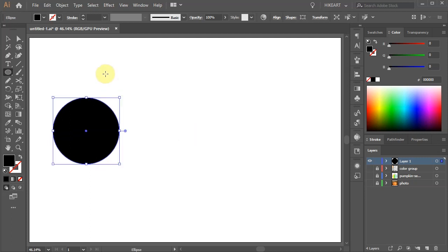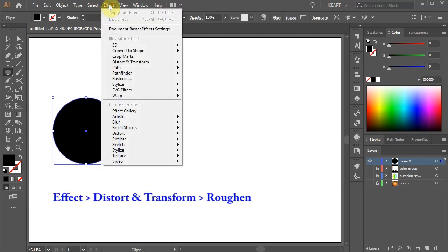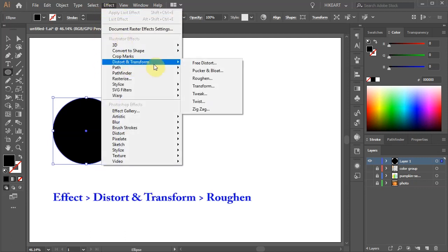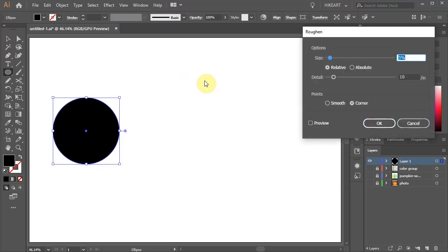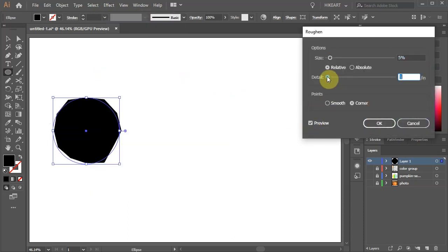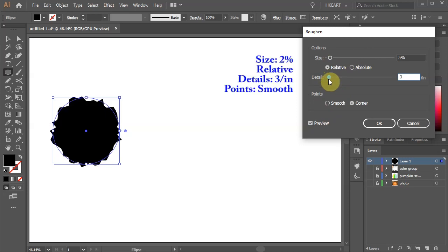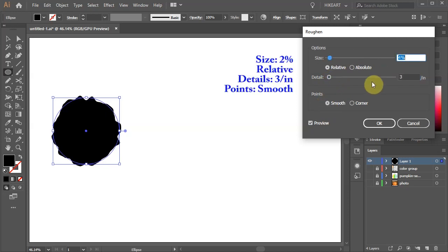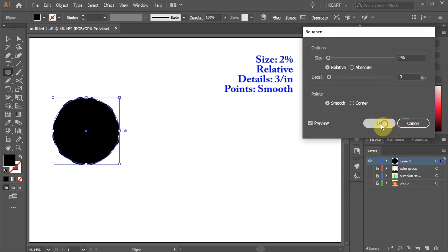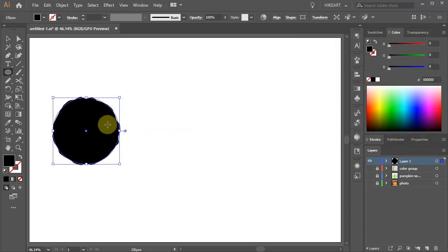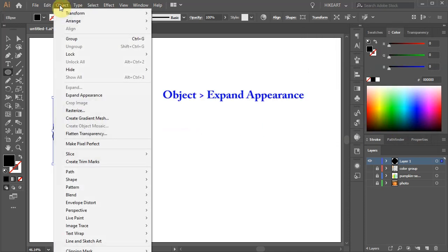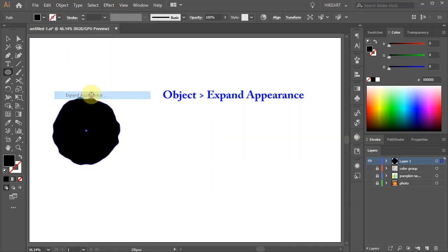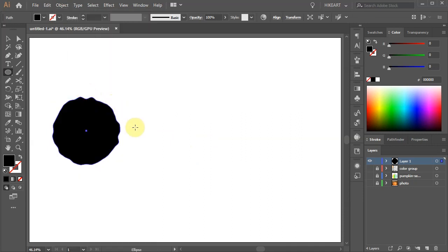With the circle still selected go to Effect Distort and Transform and choose Roughen. Here you can experiment with the details value, change the points to Smooth and adjust the size. After you are done go to Object and choose Expand Appearance. This will allow you to make any changes later on.